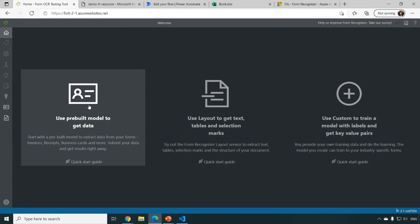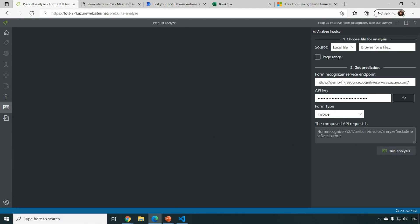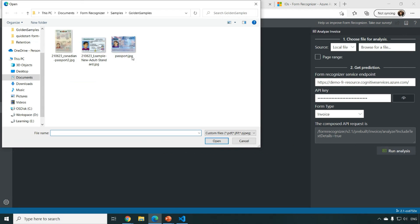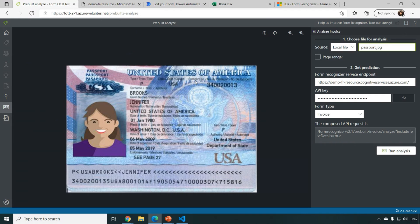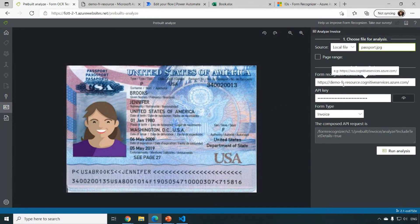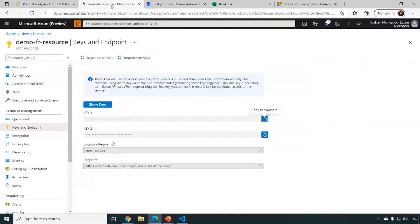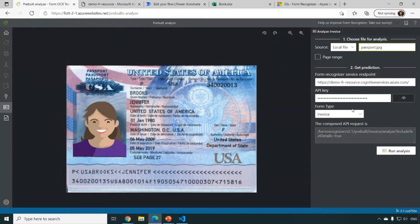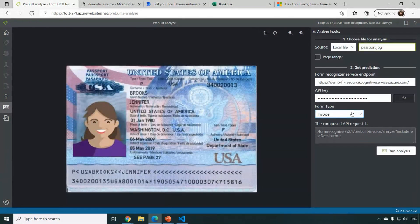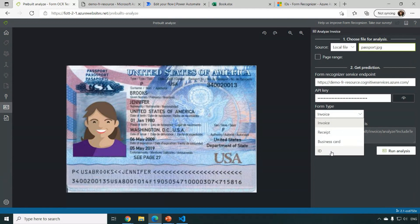You can just go to the portal and then upload an image, for example, the passport from the United States. And what you just need to do is, once you have the form recognizer resource, you can just copy the endpoint information and the key information here and select ID.